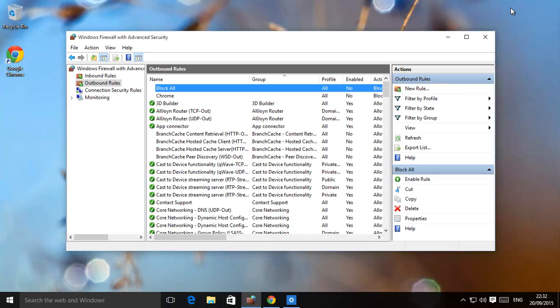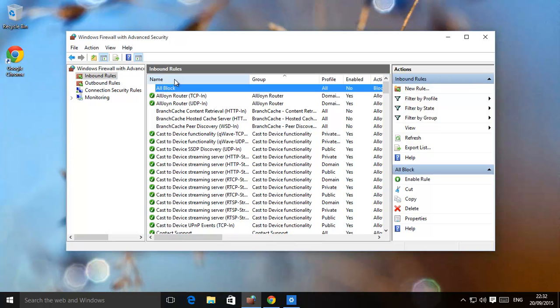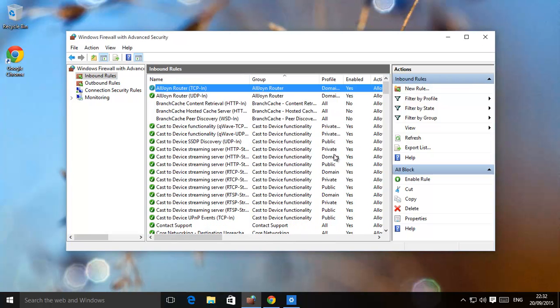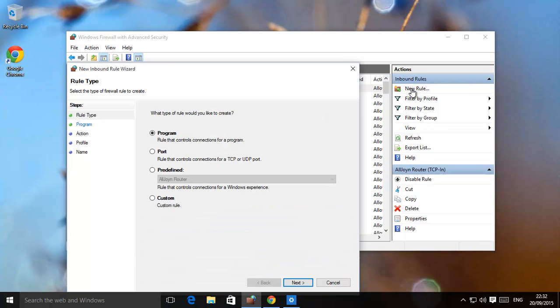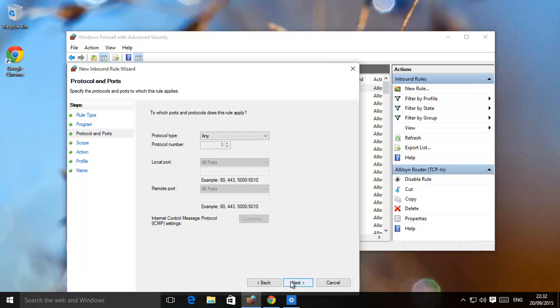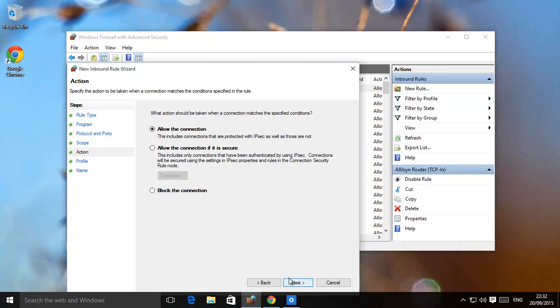Now, that does it for all outbound. Inbound, we have all block. We did the same thing again. We'll just show you how to do it. New rule. Program or custom. All programs, all services. Make sure you check just to make sure. Once again, all protocols, all ports. Do you want to exclude anything? Click next.